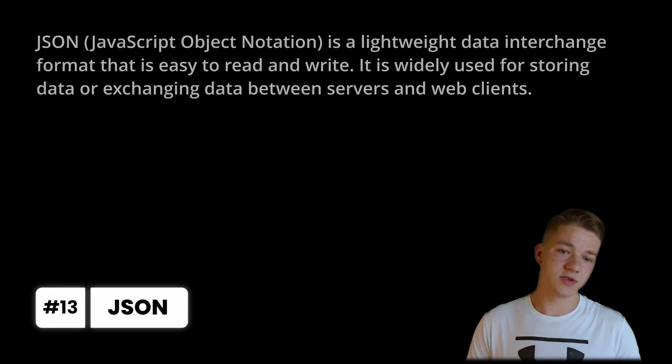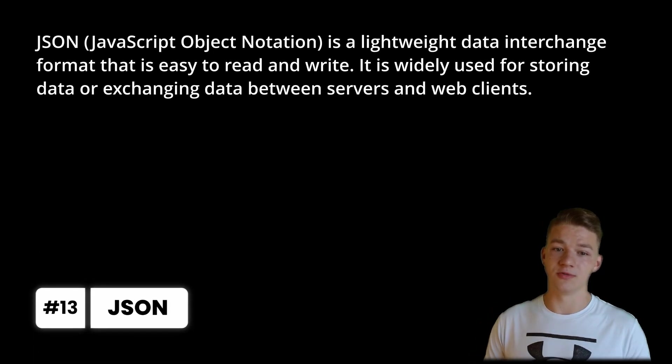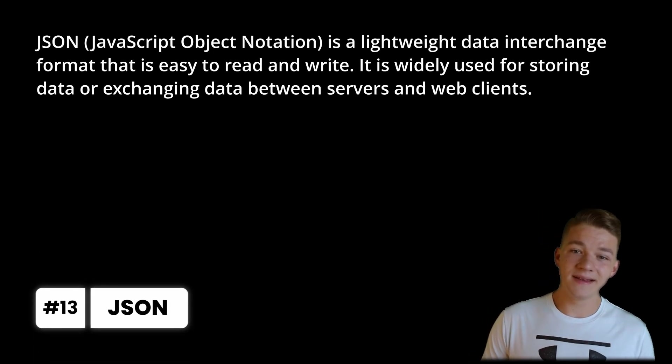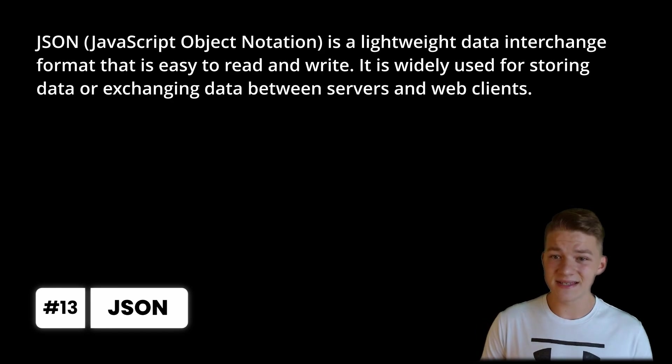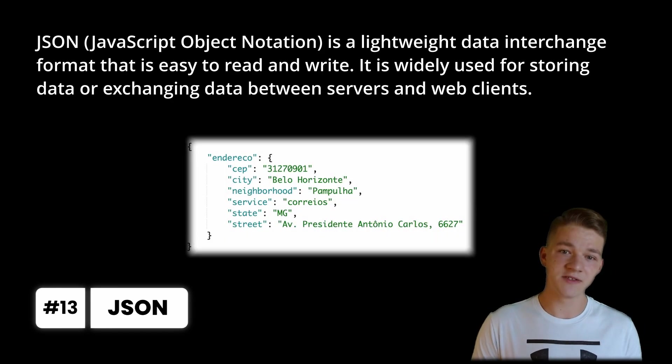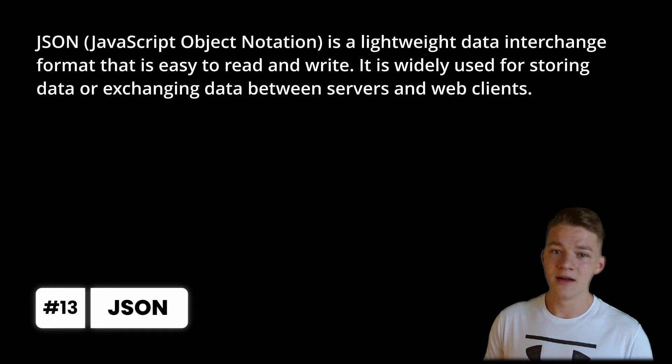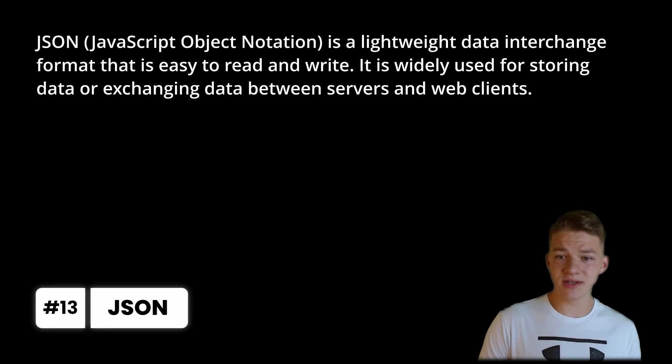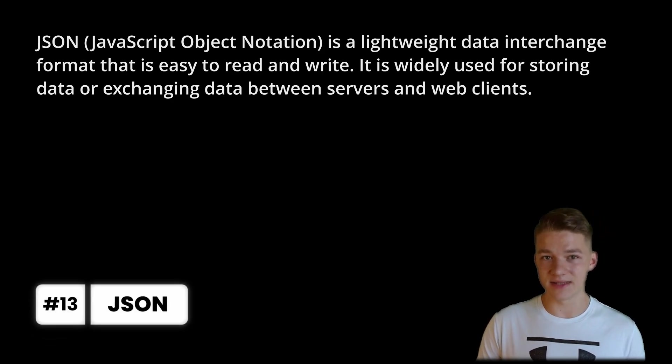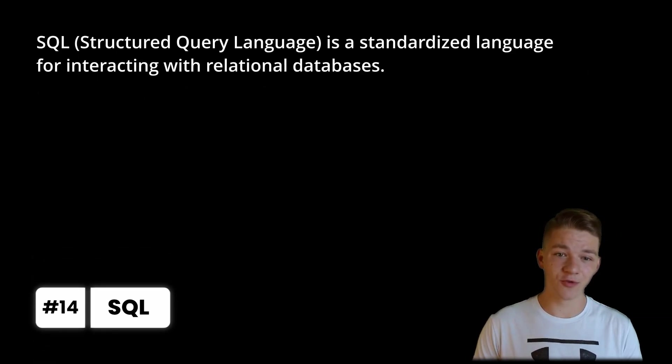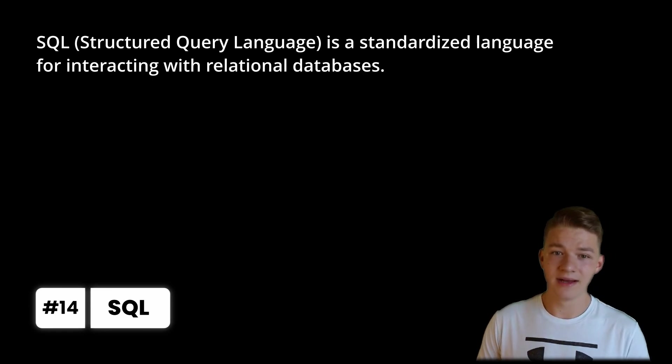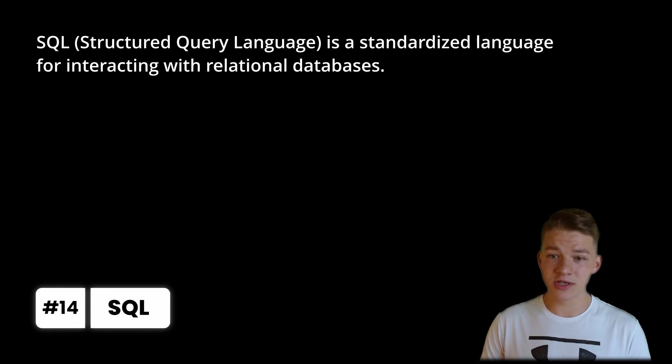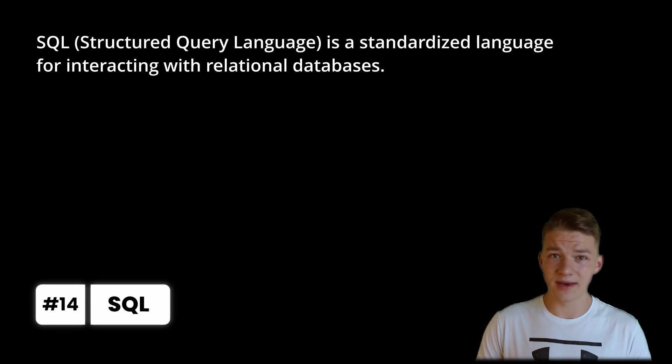And I want to talk about two additional languages or data formats. For the first one it's JSON, it's also known as JavaScript Object Notation. It is a lightweight data interchange format that is easy to read and write. It is widely used for storing data or exchanging data between servers and web clients. Then we also have SQL, which stands for Structured Query Language, that is a standardized language for interacting with relational databases.